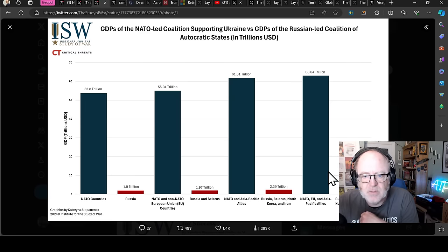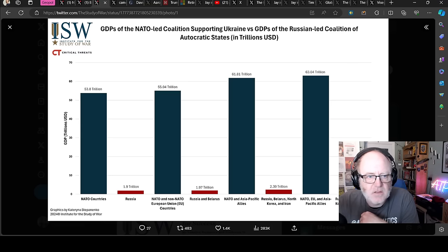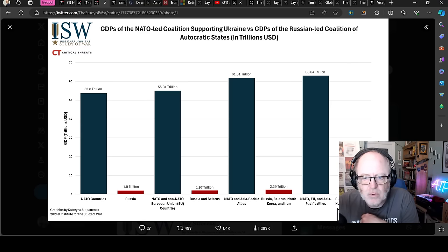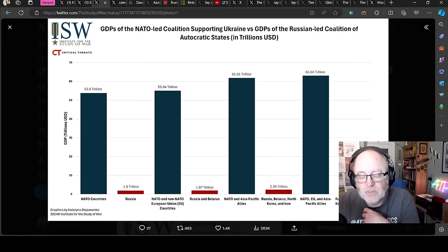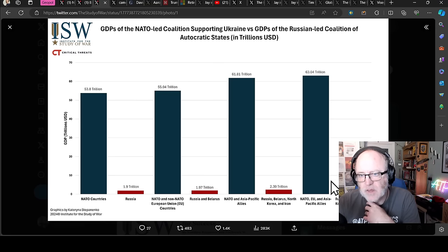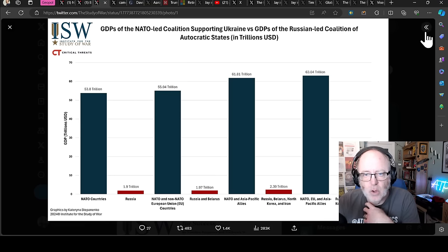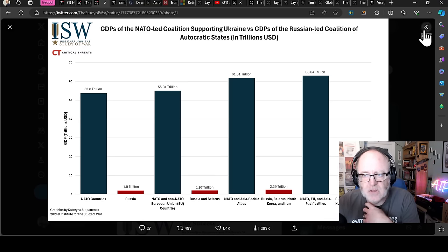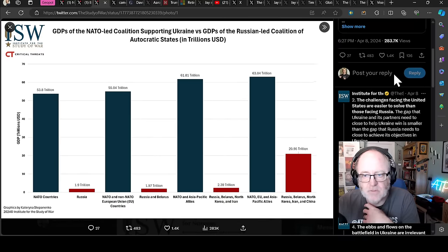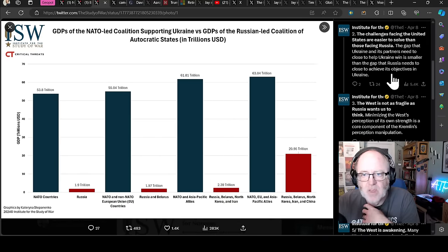The ISW says, one, the West has the advantage, but it must decide to use it. And this is the GDPs of NATO-led coalition supporting Ukraine versus the GDPs of Russian-led coalition of autocratic states in trillions of US dollars. So that is Russia, Belarus, North Korea, Iran and China. So even with China on board with their GDP, the advantage is still with the NATO countries. That's really quite a significant stat there.